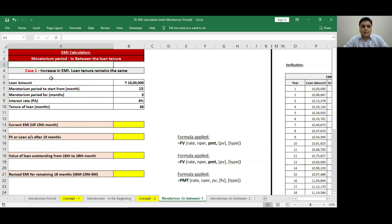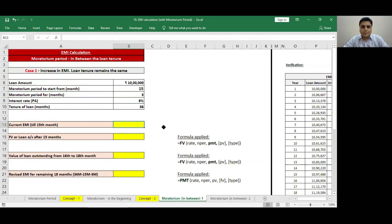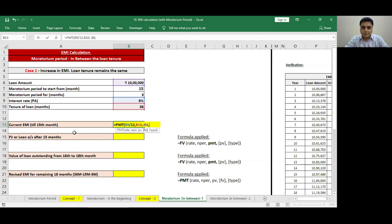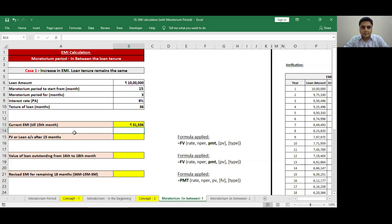Case number 1: I will increase the EMI but my loan tenure will remain the same. Loan amount is 10 lakh rupees. Moratorium period starts at the end of the 15th month for 3 months. Interest is 8% per annum. Total loan tenure is 36 months. To calculate the current EMI — that is, till the end of the 15th month — I will use the formula PMT. Rate is 8% divided by 12, number of periods is 36, present value is minus 10 lakh, future value is 0, and this is a case of repayment so I choose 0. The current EMI will be 31,336.